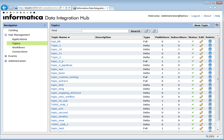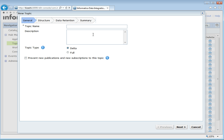A new topic can be created from the Topics tab in the DIH console. Go to New Topic and give a topic name. It can be delta or full. There is an option to prevent new publications and new subscriptions to this topic. We can check this option if we want only one particular subscription and publication to be associated with this topic, restricting it to a single publication and subscription.